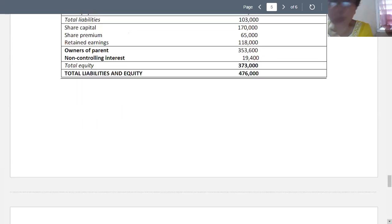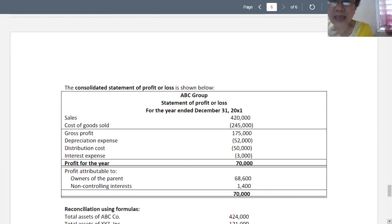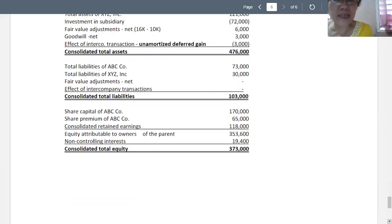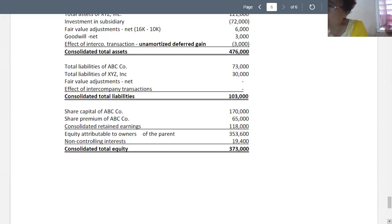Adding the non-controlling interest of 19,400 gives total liabilities and shareholders' equity of 476,000. The consolidated total equity is 373,000, as the sum of share capital, share premium, consolidated retained earnings, and non-controlling interest. Please review the various slides covering these computations.